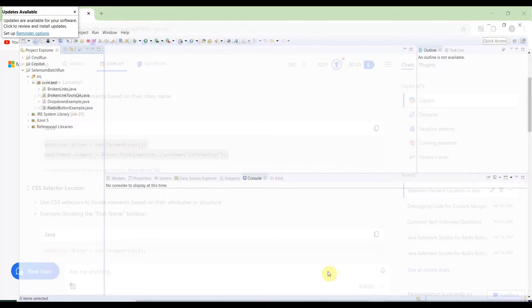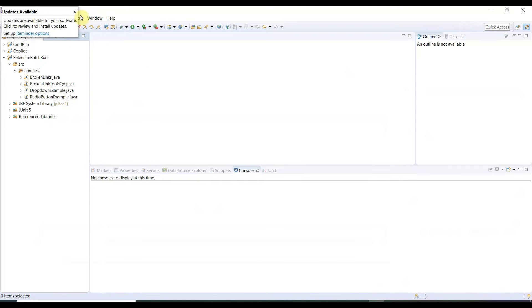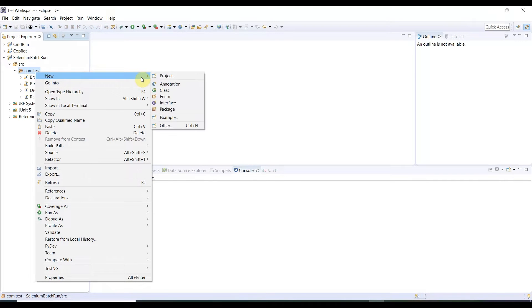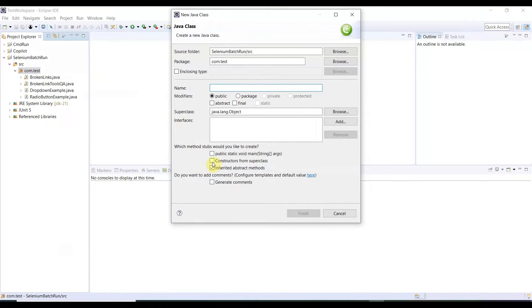Copy the code and go to Eclipse. We already have an Eclipse project and package created. If you are new to Selenium, you need to know how to create your Eclipse project, package, and class — all the setup. We have a separate video for that; I'll put the link in the description. Right-click on the package, then New > Java Class. I'm including the main method. We'll create a class called ElementLocator and click Finish.